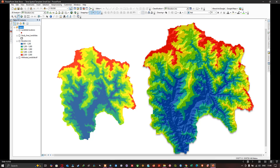Hello everyone, welcome to the channel. In this video I'm going to show you how to transform a simple-looking digital elevation model into an improved terrain visualization raster using ArcGIS. Let's get started.